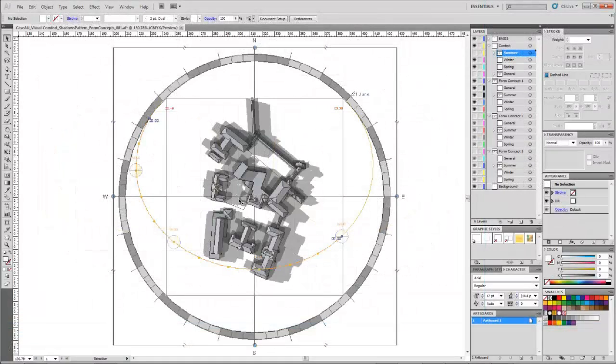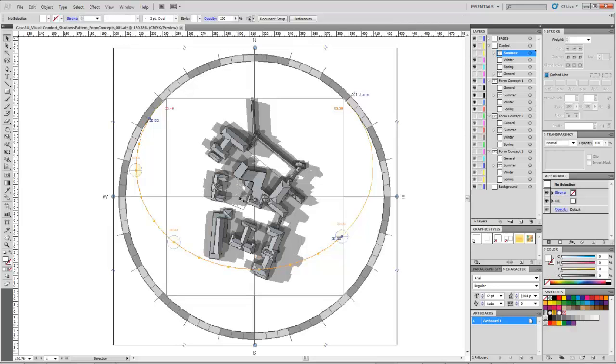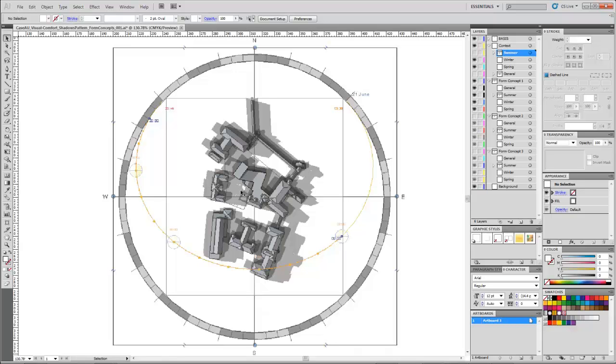One of the concepts for this project was to create a south-facing outdoor space for a cafe area, so it would be nice to have a place with lots of sun and nice views. For concept 1, there is a little spot here that doesn't have any shadows in the summertime.